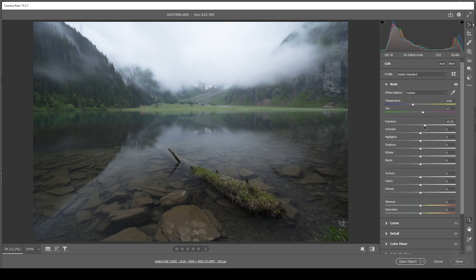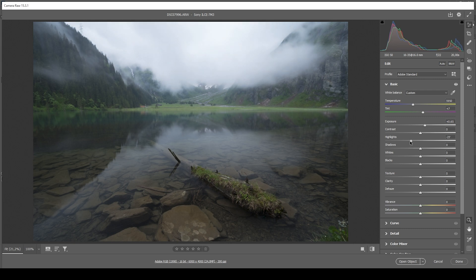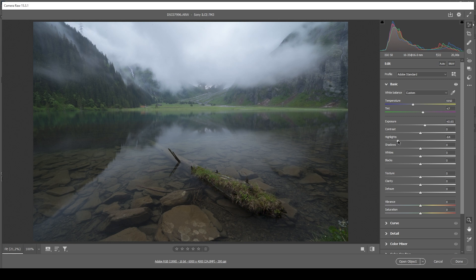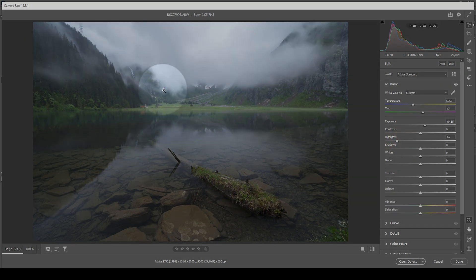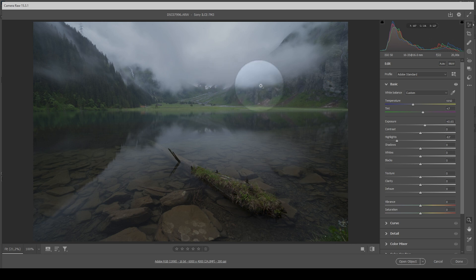So right at this point, the upper area kind of looks blown out. But don't worry, we can fix it quite easily by just bringing down the highlights. And in turn, we just get a little more details, especially in those areas around the clouds.